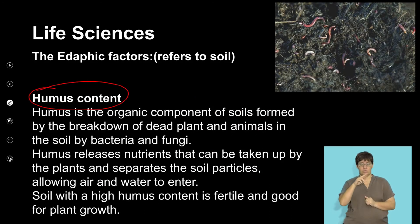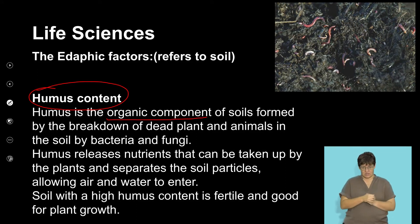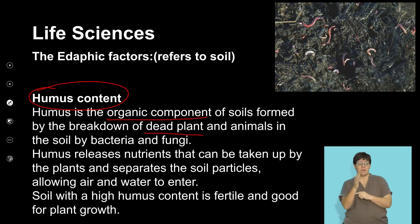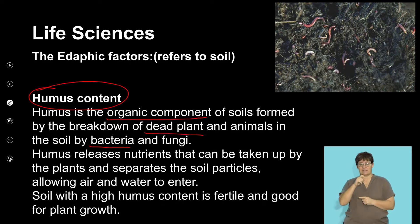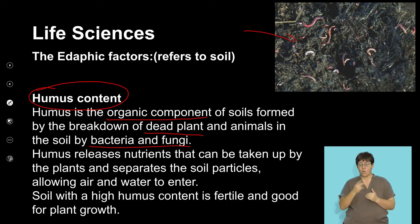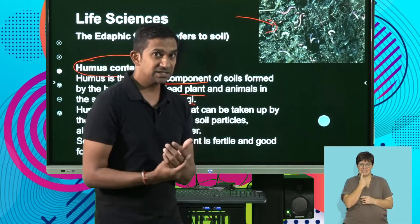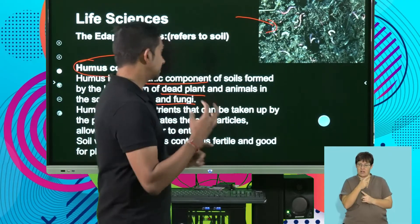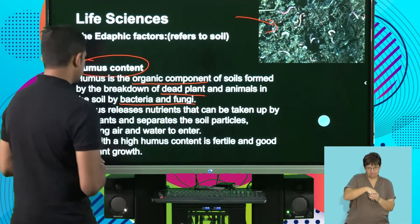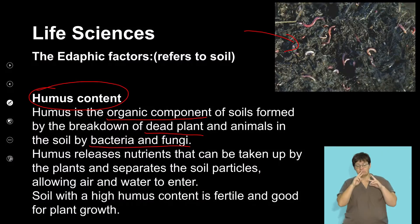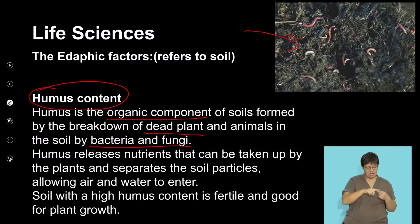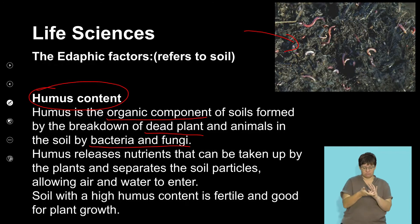The humus content is the organic component of soil, essentially made up of dead plant and animal materials and bacteria and fungi. The more the humus content, the more fertile the soil. Soil that is fertile has a rich humus content, and that humus is a result of plant and animal materials that have decomposed in that soil.